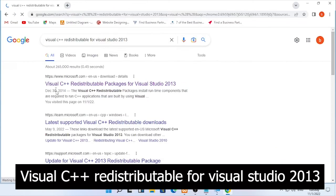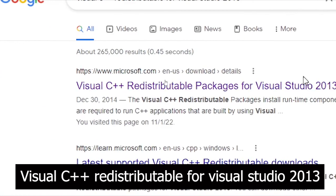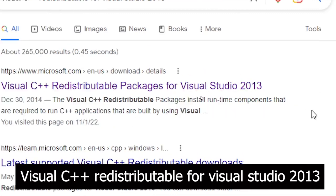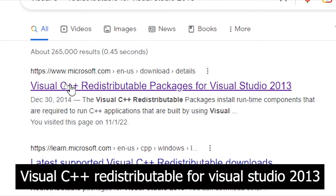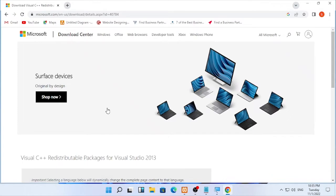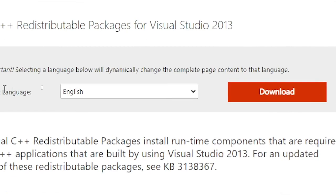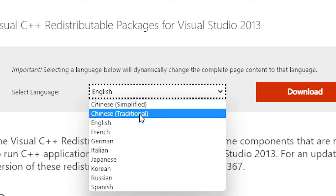It will lead you to Microsoft.com, which is the software you will find here. Select download and you will find an option. You can select language here by clicking the arrow to select the language that you want.